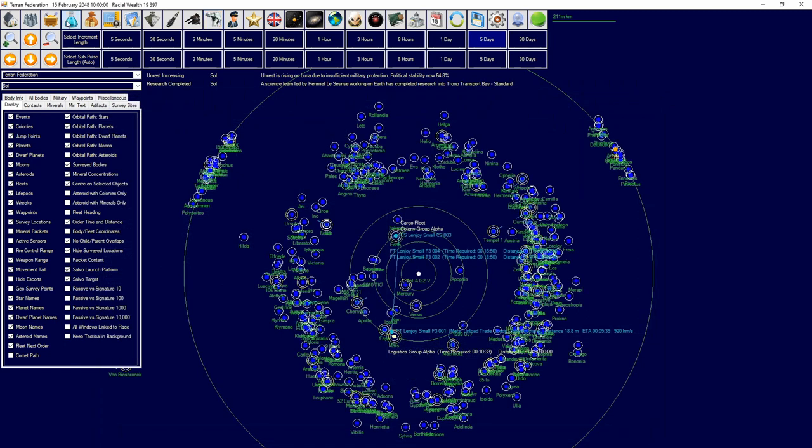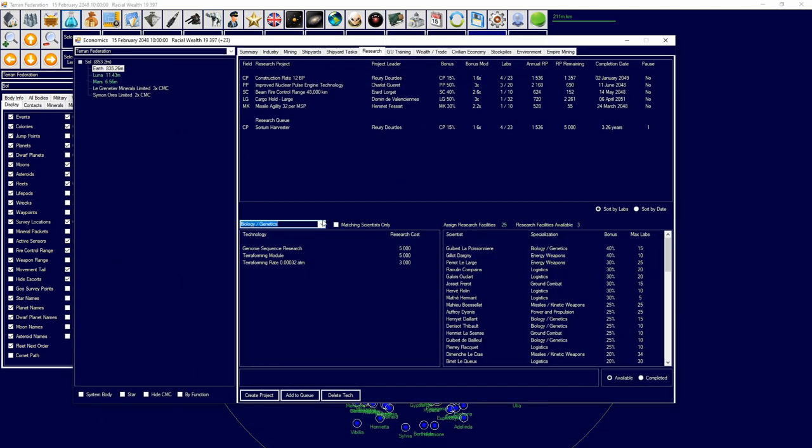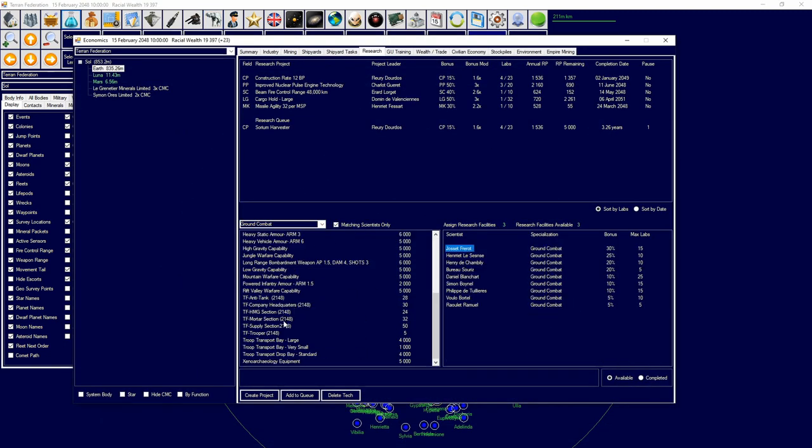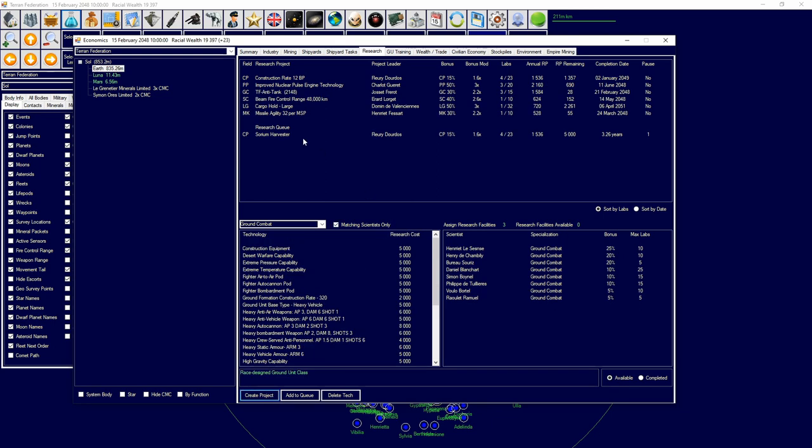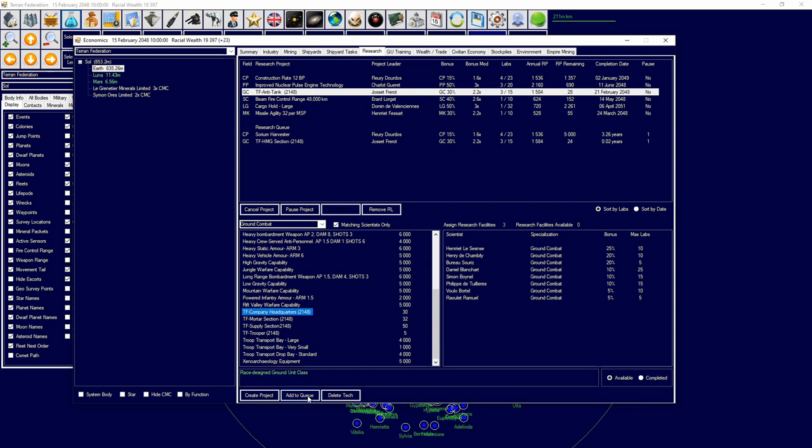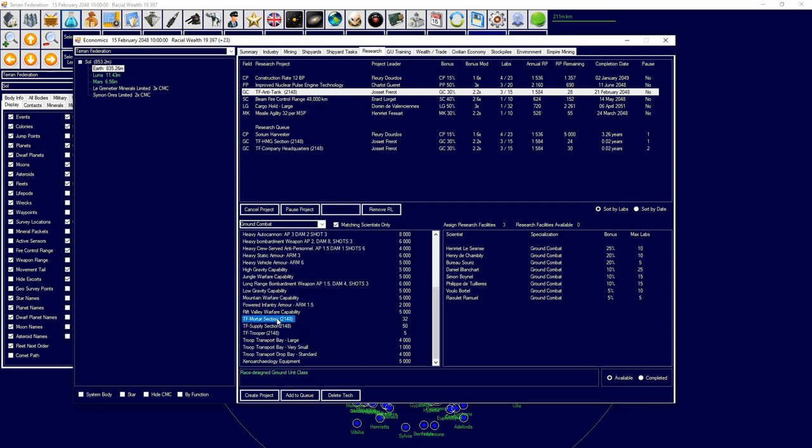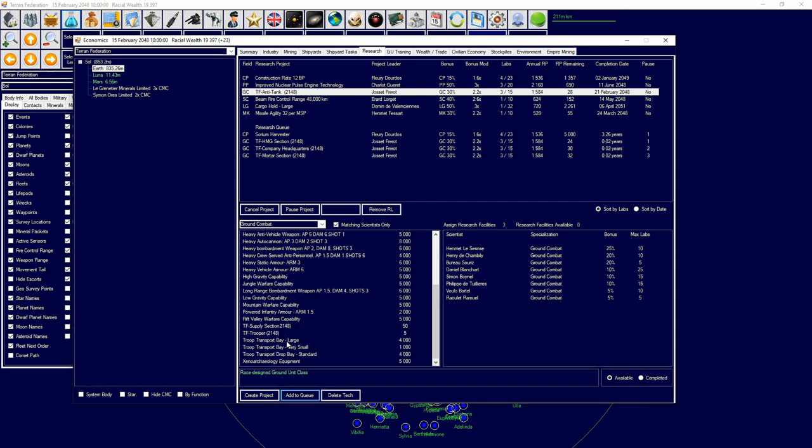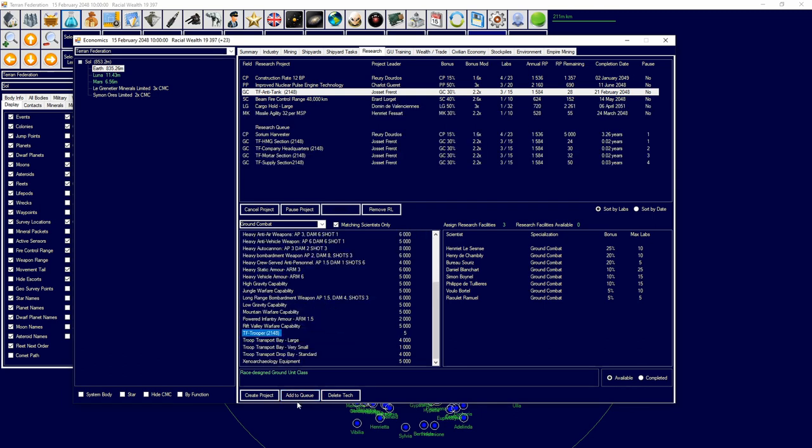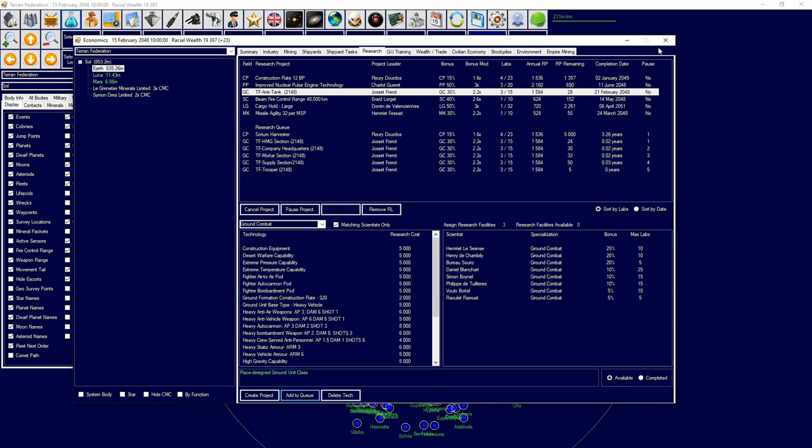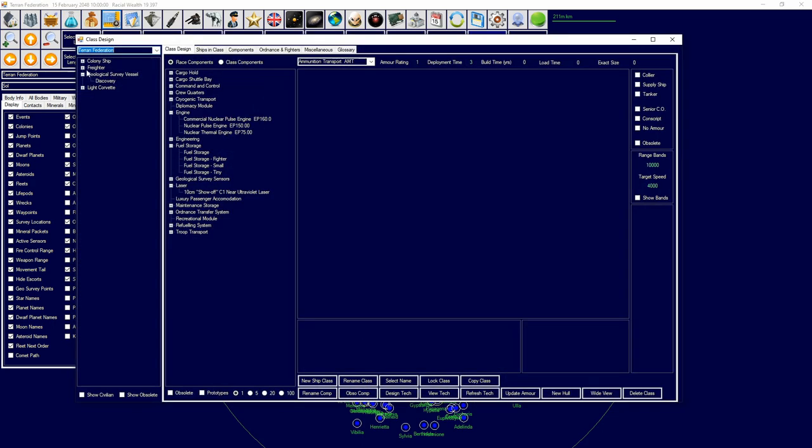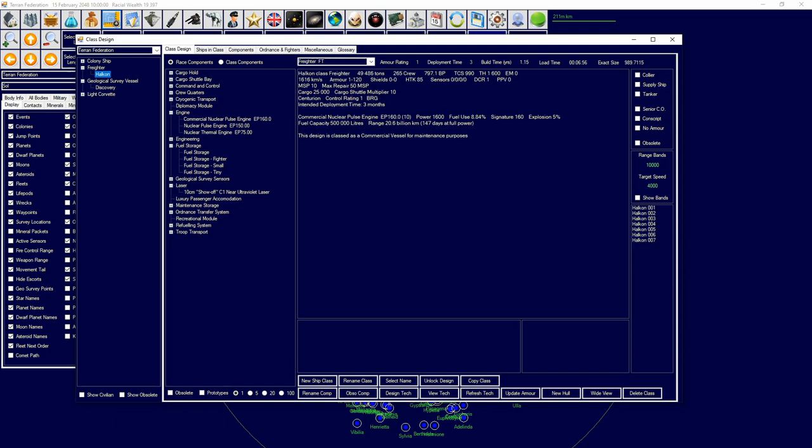Now we're gonna tell our boys over at the ground combat research that we want this. These guys will just be for garrisoning, they're not gonna do much actual fighting versus aliens, but who knows, maybe they will. And now that that is underway, I'm also going to go to freighter.